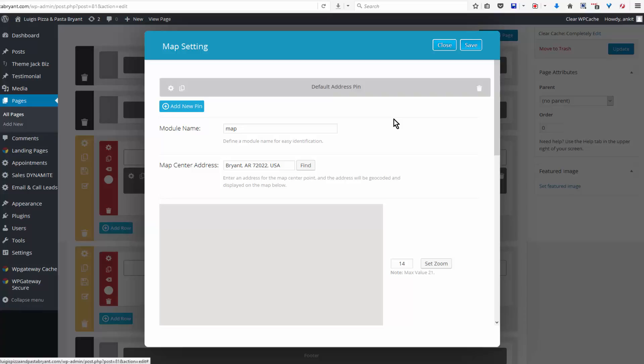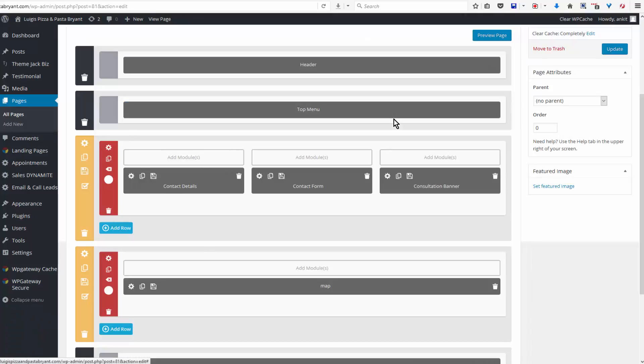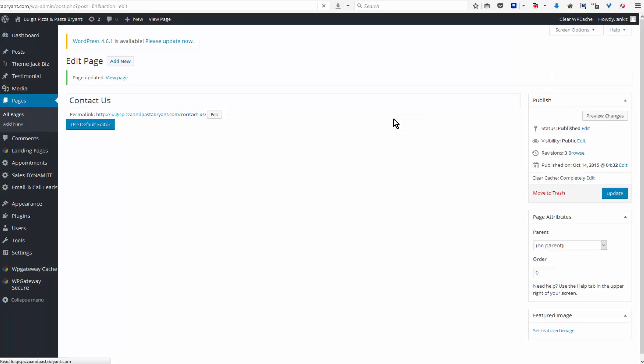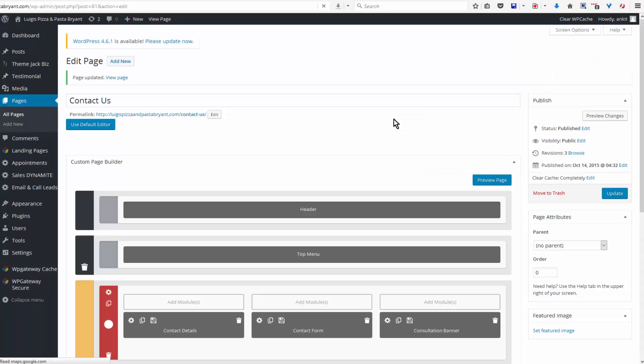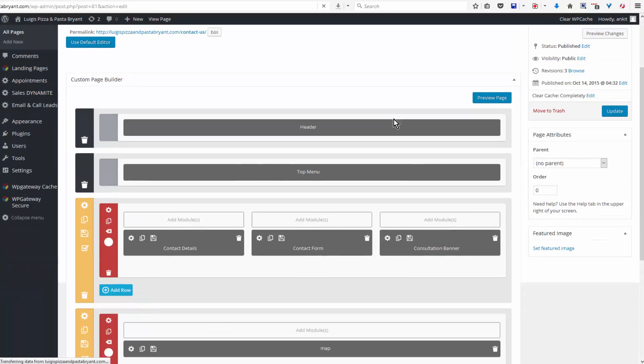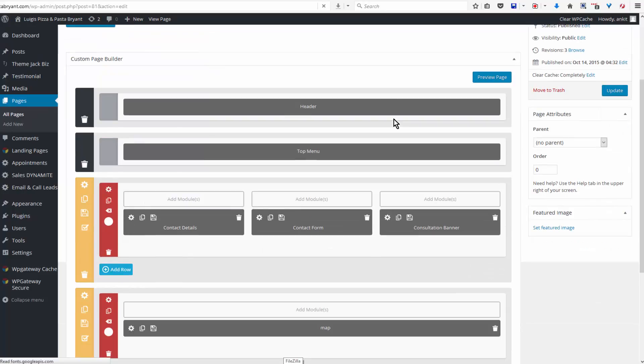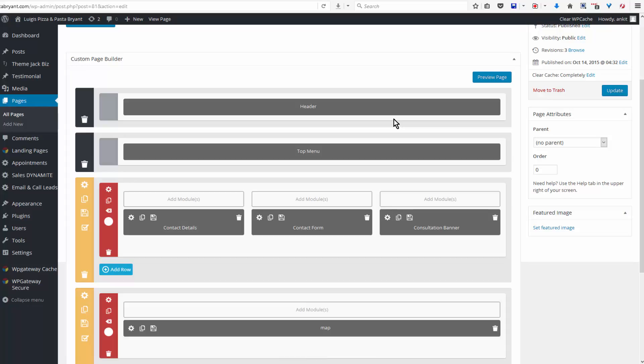If your site already had a map module on the contact page and a map module in the footer, and neither of them wishes to be reset to the correct address, you might find that if you delete the module, update - and the same thing on the footer page: delete the module and update or save settings - and then go and add the map module back, it should save the settings properly.